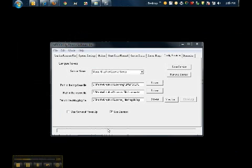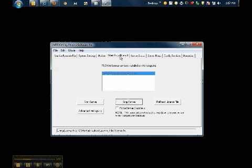Then simply go back to LMTools to the Start Stop Reread tab and select Start Server.